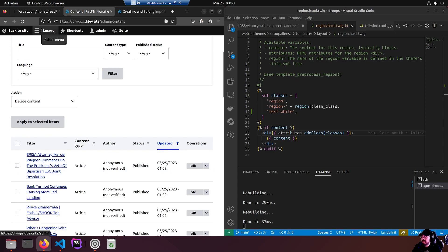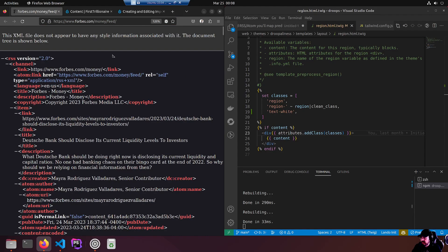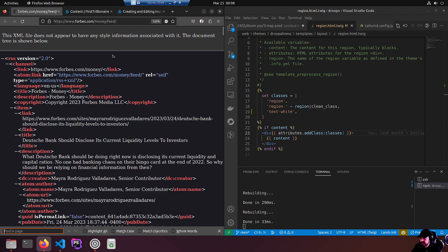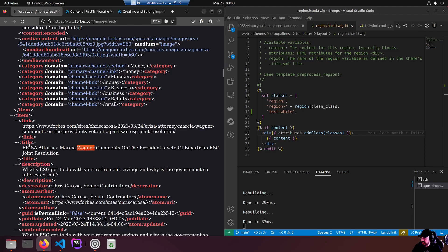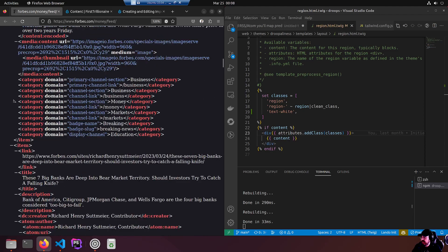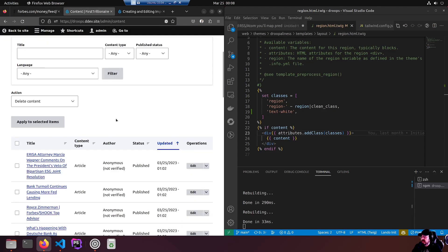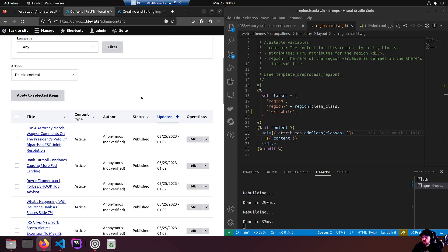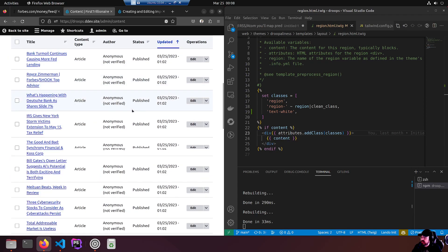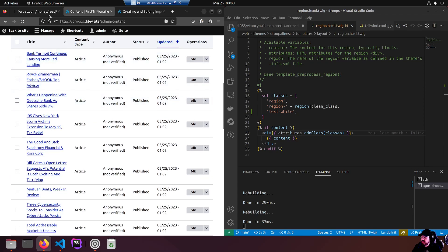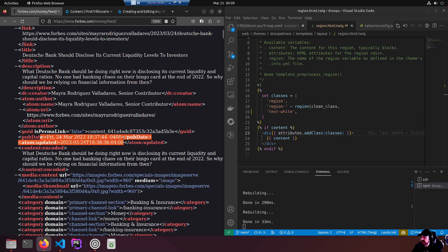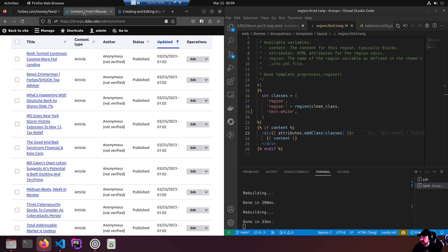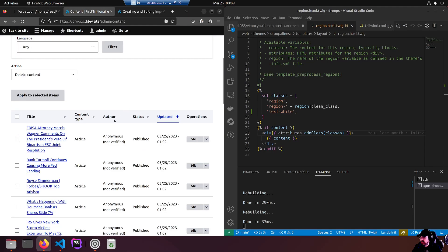If we have a look at the top one, ERISA attorney Marcia Wagner. Let's search for Wagner. This is the item right here, but why is it way in the middle? I assumed it would have been the first or the last, but it was not. But I don't care, doesn't really matter. Presumably I guess we didn't grab a created date. Pub date - we would have to get the pub date just to be able to sort on that.